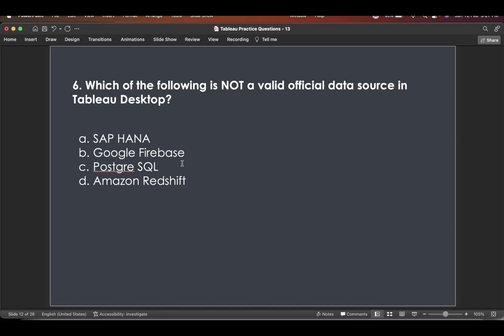Currently, there's a workaround like you connect to Google BigQuery and then import the Firebase data in that. So it's a workaround, but not a official data source currently in Tableau. So that's the answer.